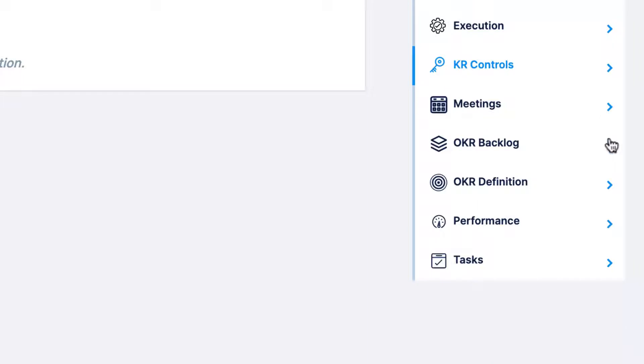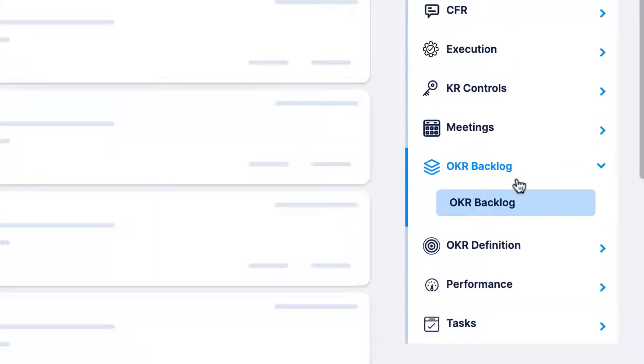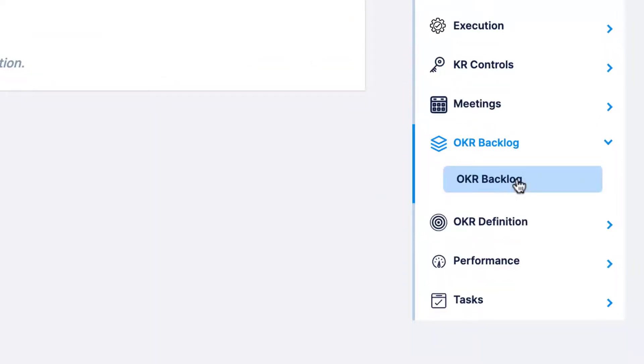The OKR backlog section displays any objectives or key results that have been moved to or from the OKR backlog, keeping you alerted on what priorities and goals are live and which ones have been removed from the quarterly priority list.